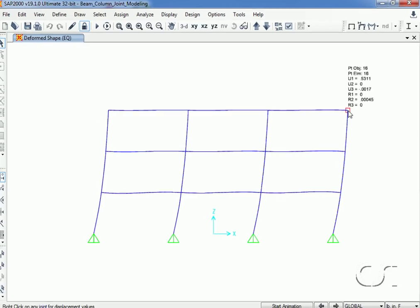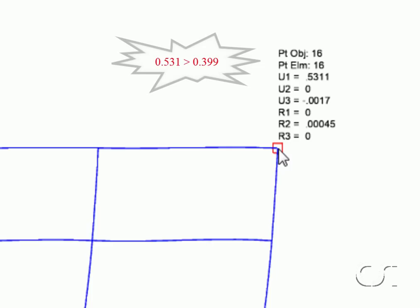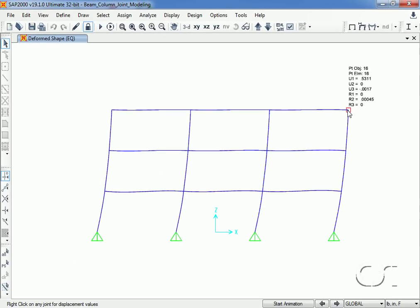We rerun the analysis, and the lateral displacement at the corner is now 0.531 inches. As expected, the displacement when including panel zone deformation is greater than when using just the rigid zone factor of one without the panel zone springs.